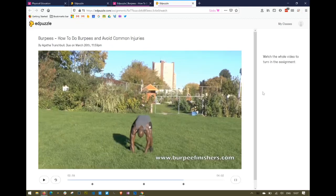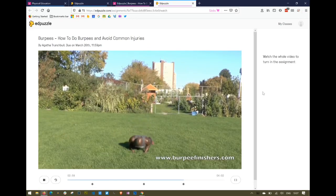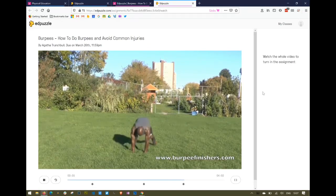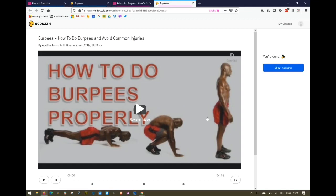Once a student reaches the end of the video, Edpuzzle confirms that they've done it and they can show results. Right now the results aren't fully completed because there was a long-form question. The student is effectively finished now; there's just one more step they should follow.